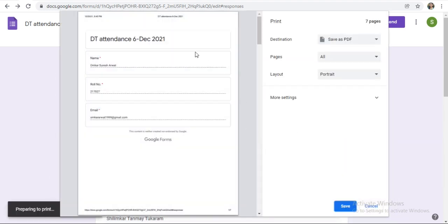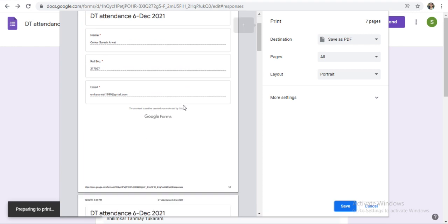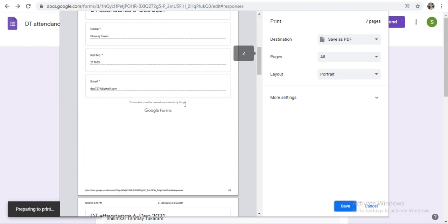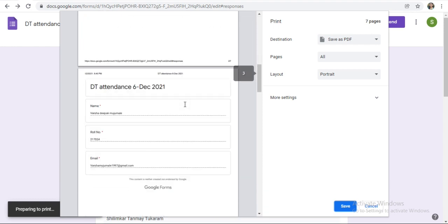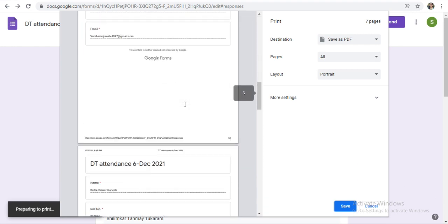So here you will get the preview of your form. See, here is the preview.